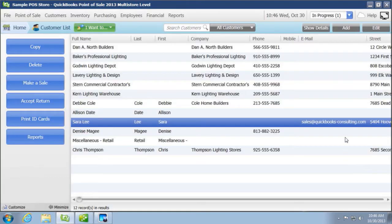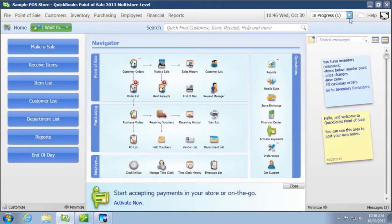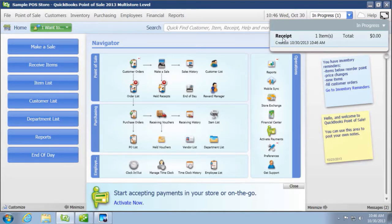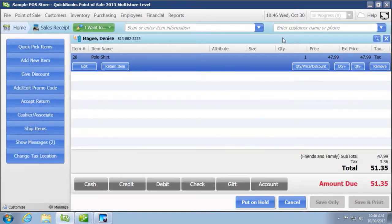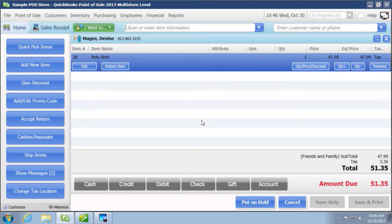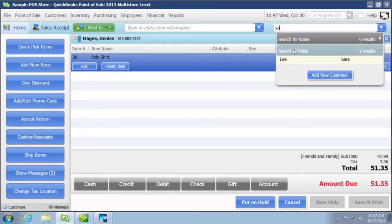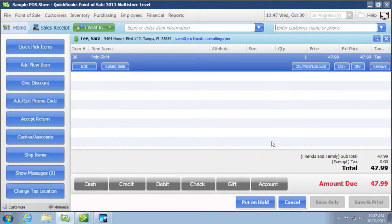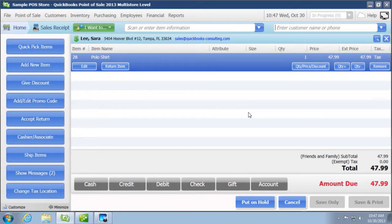That way when, if you were to choose Sarah Lee, let me go back into that in progress. Oh, and this is by the way in the in progress, this is one that we had left open. We didn't put it on hold. So it's considered in progress. It'll quickly let us go back to that sales receipt. And if we typed in Sarah Lee now, it'll change it to Sarah Lee. We'll say no to adding this customer to the rewards program. And then you can see now that it's exempt.